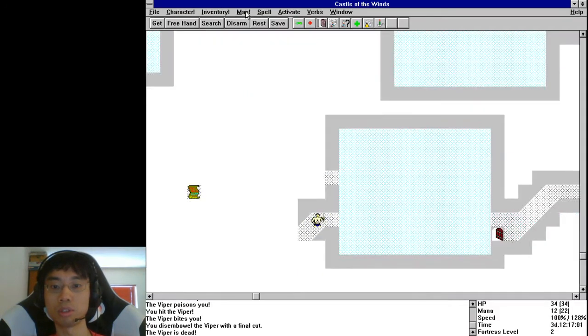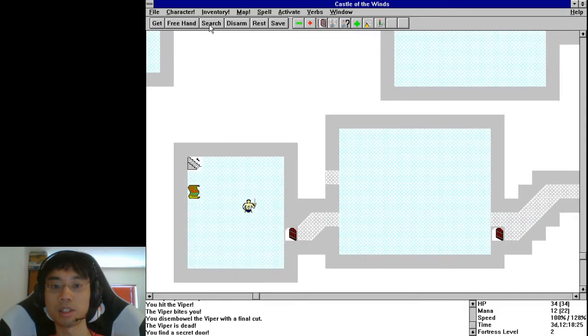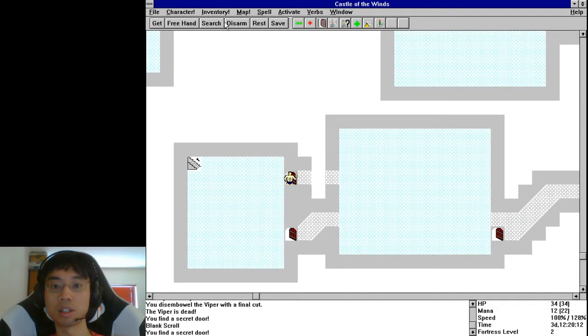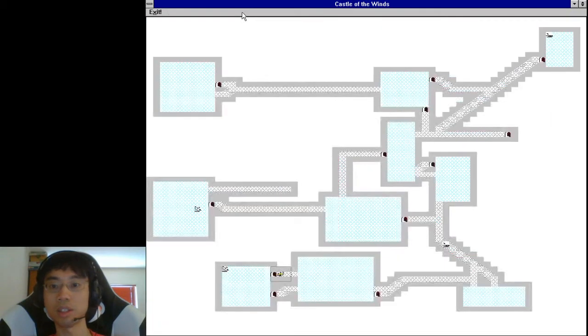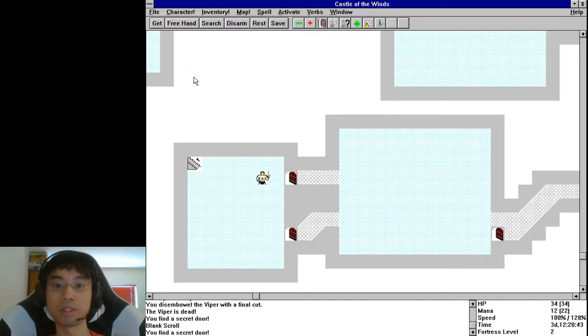All right, so one scroll and that's it. So that's this whole level, let me just check. Yeah, no, that's the whole thing. Let's go ahead and get out of here.